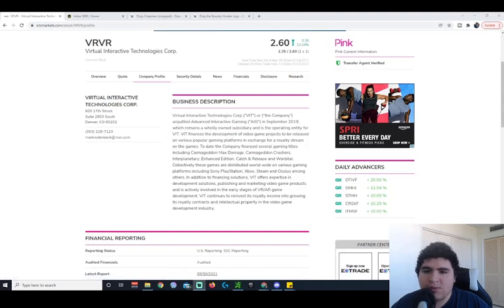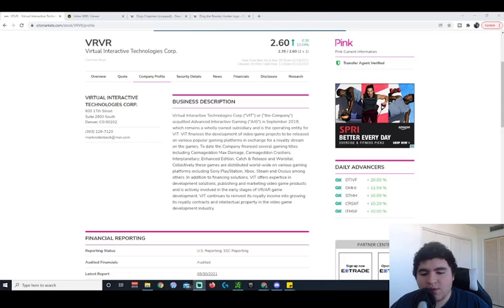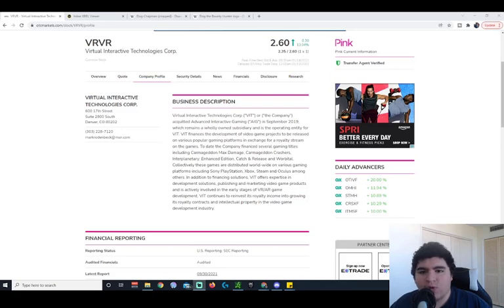This stock actually came up on my radar a couple days ago and there was some news that I noticed about it that is going to be very interesting to all of you guys. Now, before I get into it, let's go over what this company does.